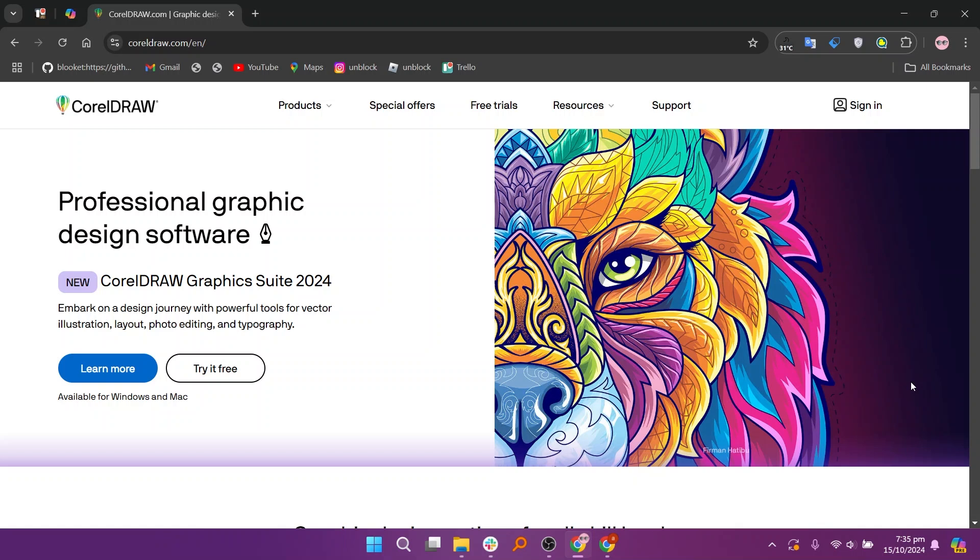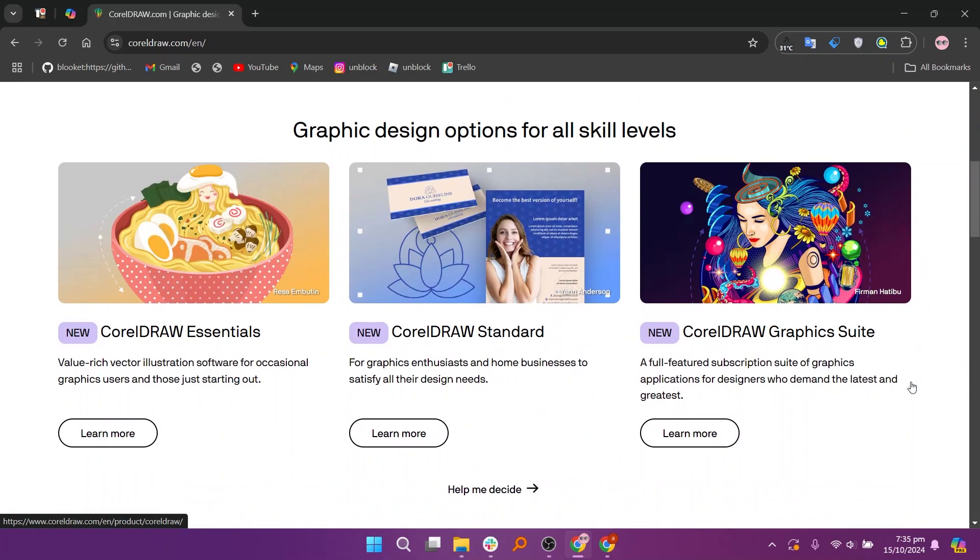CorelDRAW offers extensive features such as multi-page design capabilities, advanced typography, and support for various file formats, making it suitable for more complex and technical design projects.